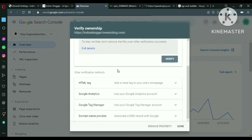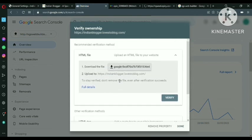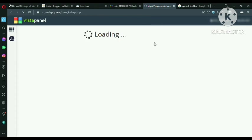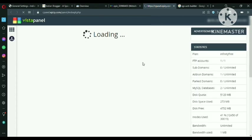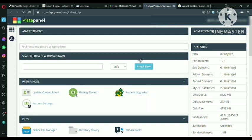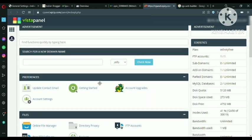So before that we have to verify this website. It's very easy guys. So you have to watch the full video. In this video I am also going to tell you how to create a sitemap.